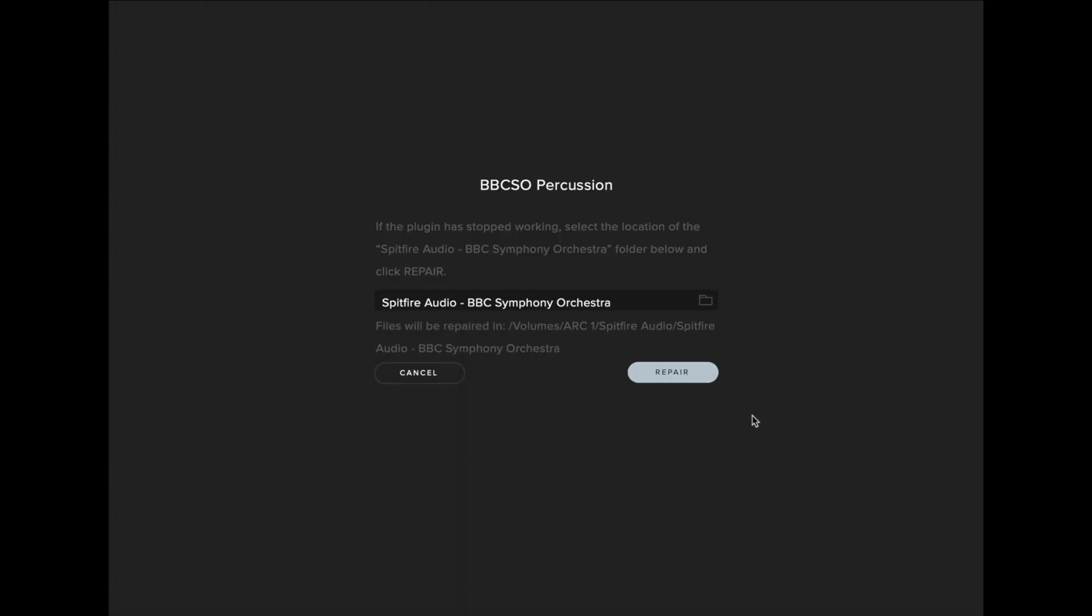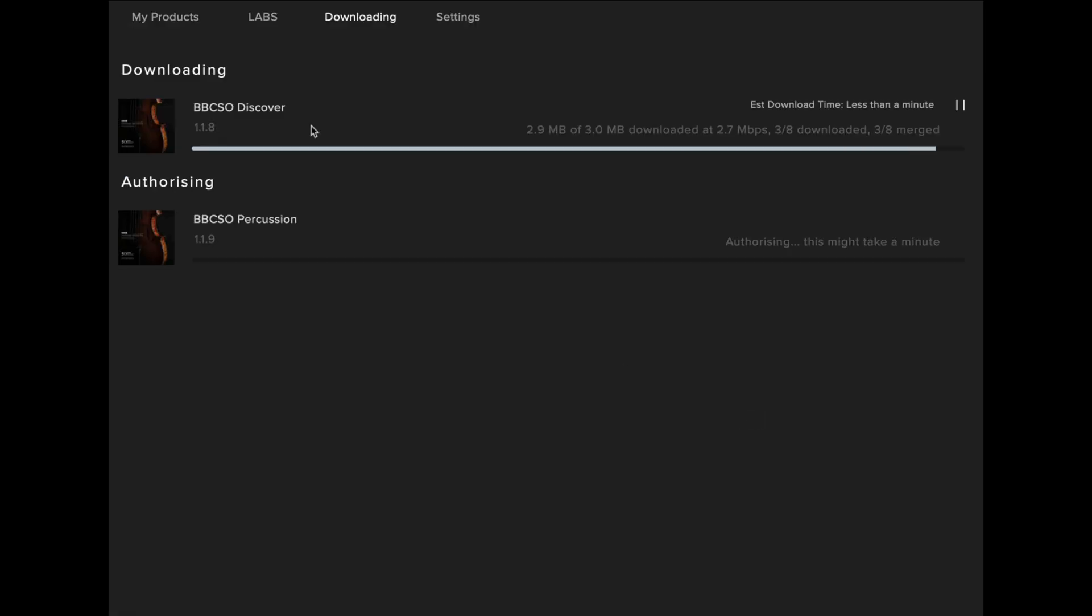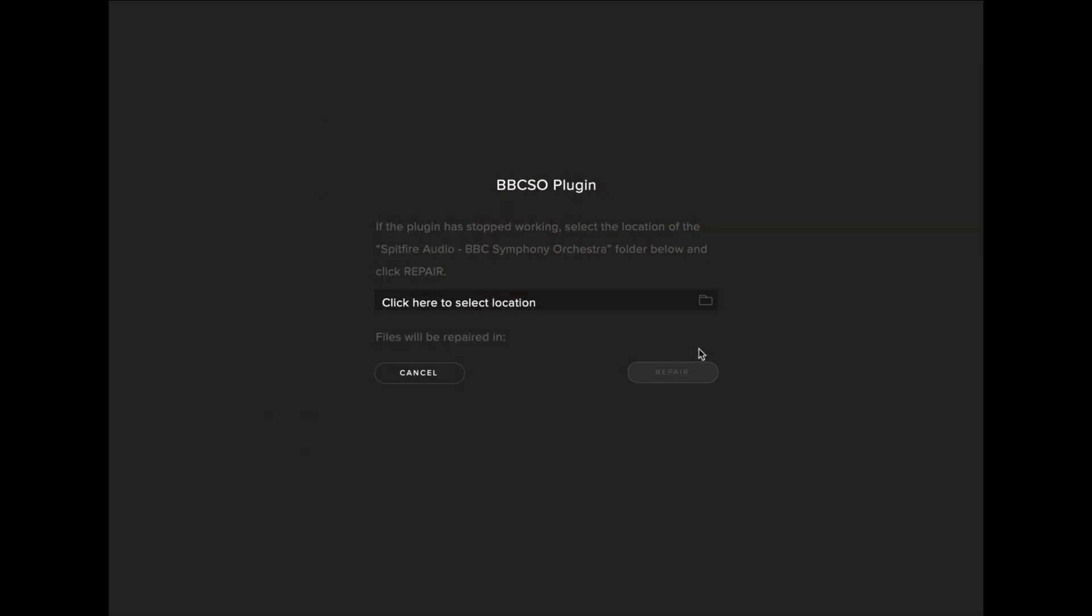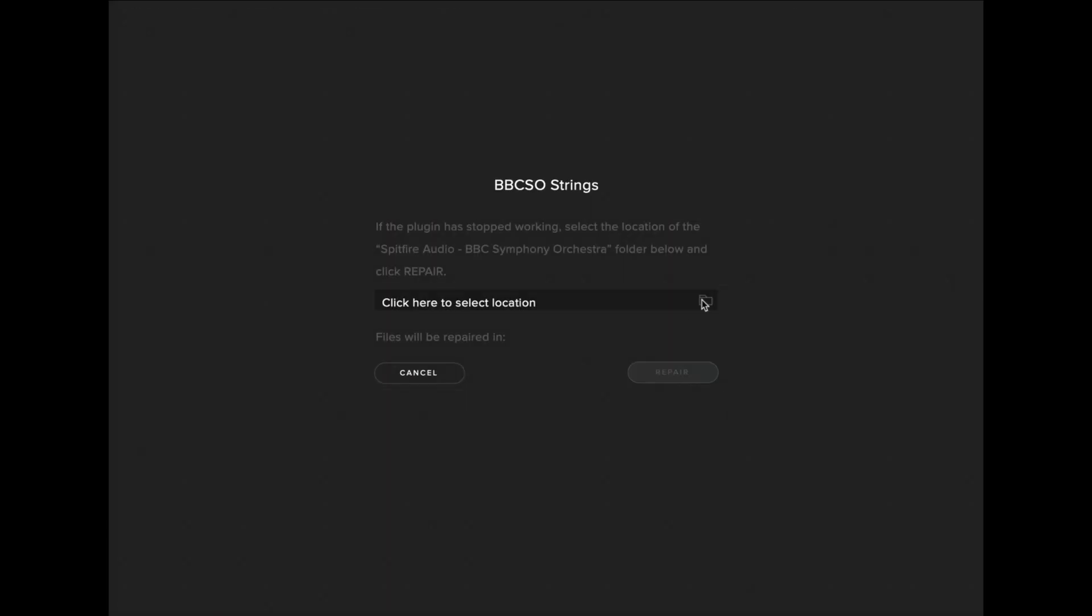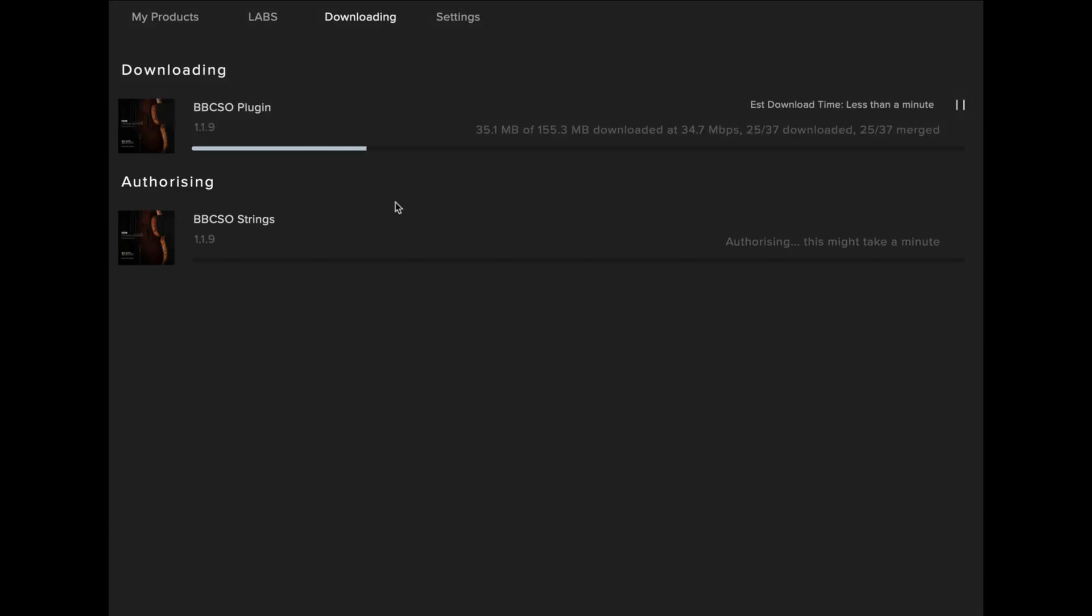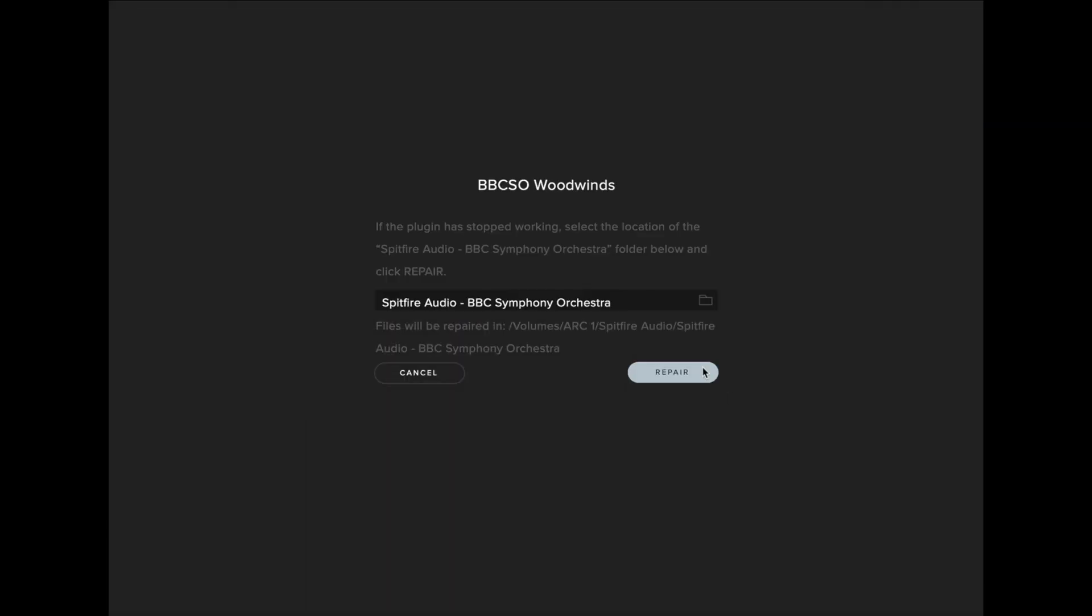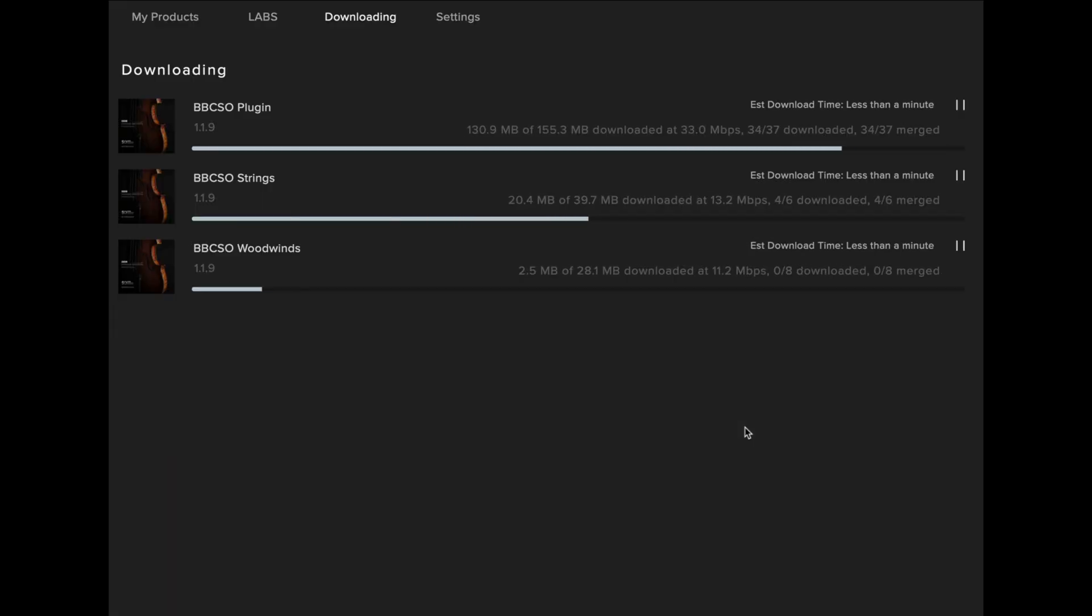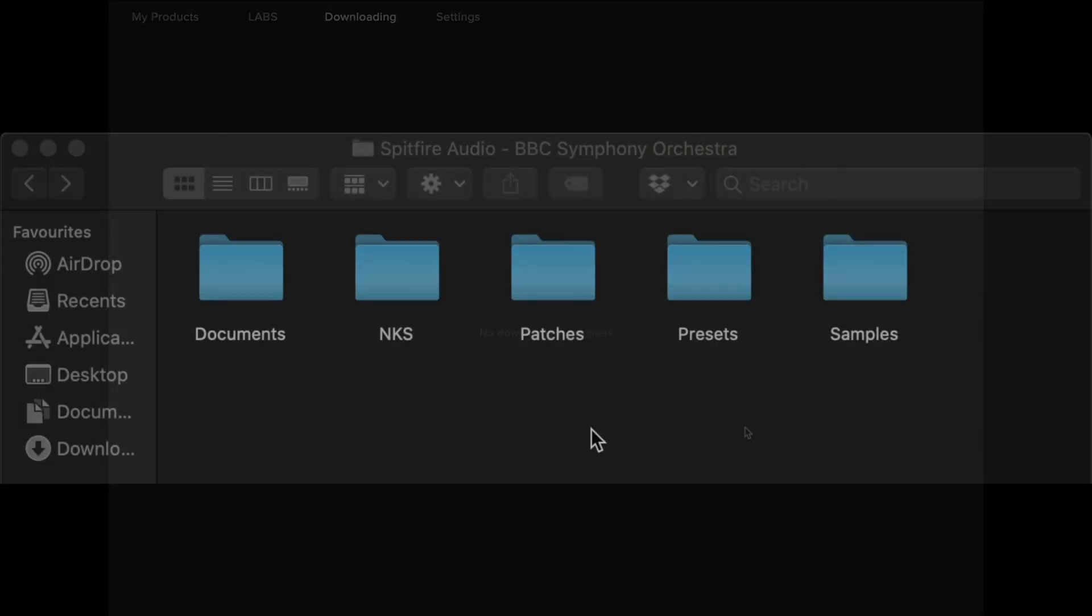Repairing the library replaces the patches and presets folders and also installs the latest update. It does not replace or install any samples. To install any updated samples, you'll need to reset the library from the latest update.